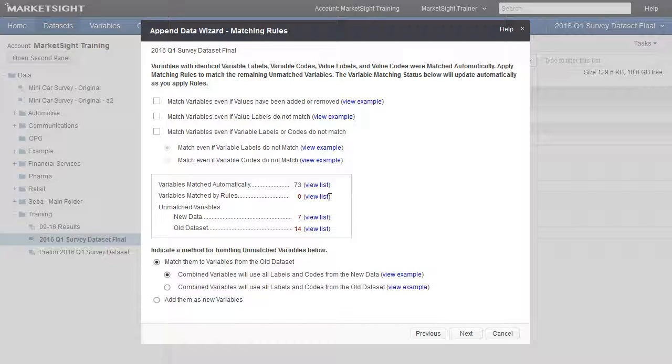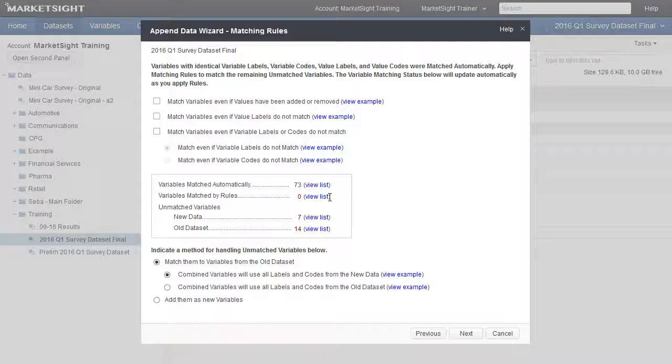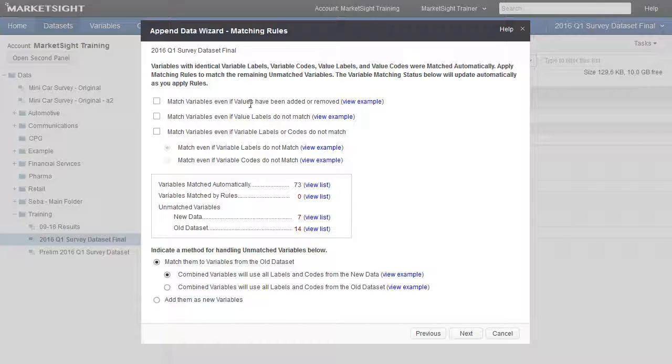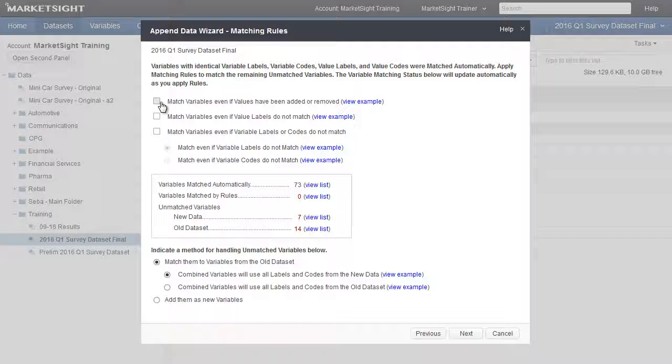The middle value shows the number of variables matched by rules the user can define. By default, this will be zero, but will update as we toggle the rules listed above, on or off. Using the checkboxes above, you can engage the rules that best match your desired result. Ideally, you would aim to minimize the number of unmatched variables with any combination of these rules.